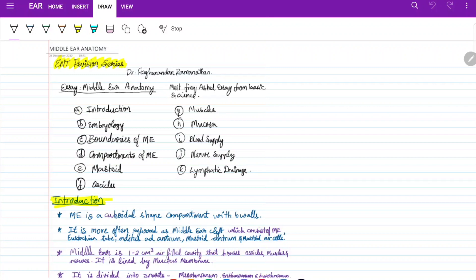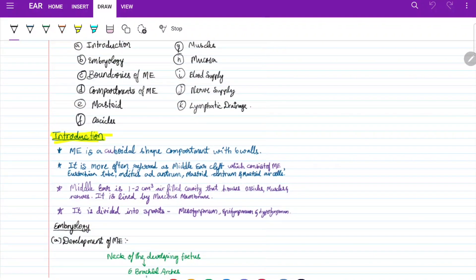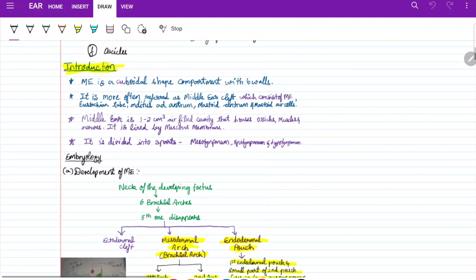The middle ear is a cuboidal-shaped compartment with six walls, more often regarded as the middle ear cleft. This cleft consists of the middle ear along with the Eustachian tube, aditus ad antrum, mastoid antrum, and mastoid air cells. It is a one to two cubic centimeter air-filled cavity housing ossicles, muscles, and nerves, lined by mucous membrane, and divided into three parts: mesotympanum, epitympanum, and hypotympanum.